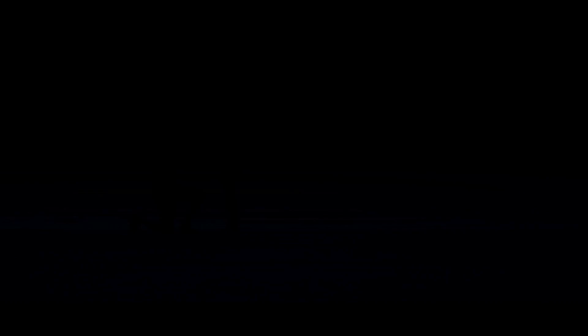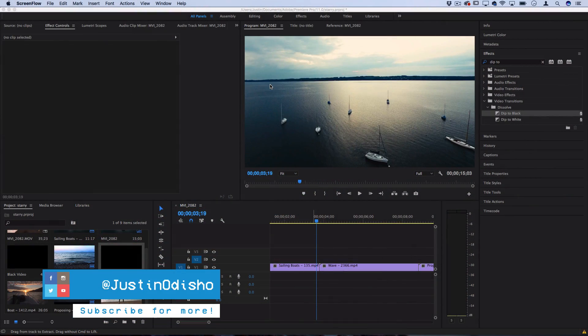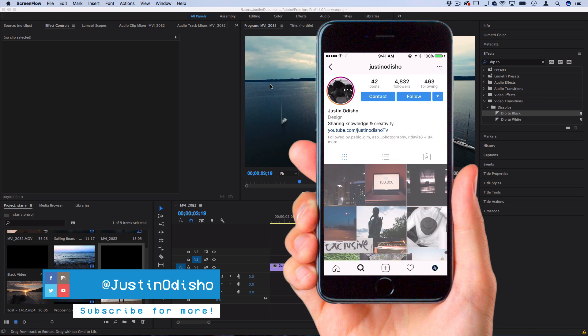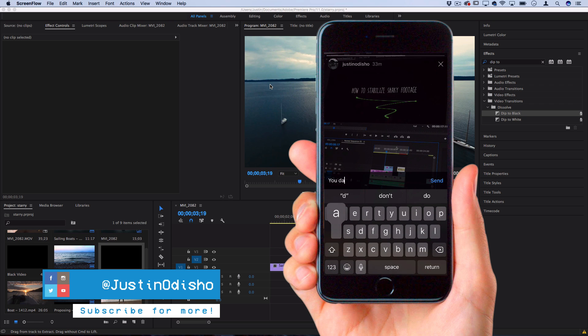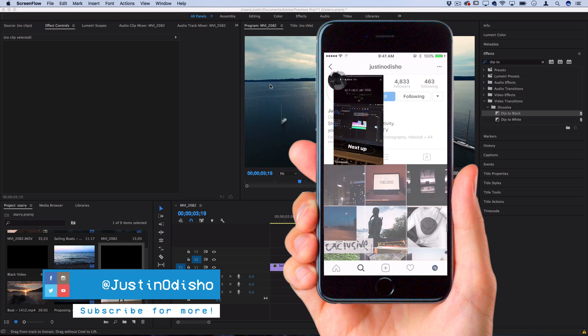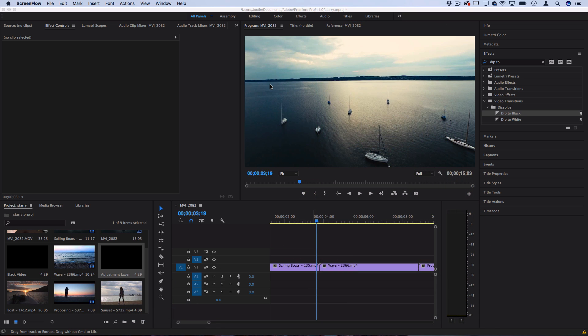Before we begin this tutorial, if this is your first time on the channel make sure you subscribe below. I try to put out new videos every day and for everyone that's new you can follow me on social media at Justin Odisho as well if you want to stay tuned with live streams and reach out to me easily in DMs.